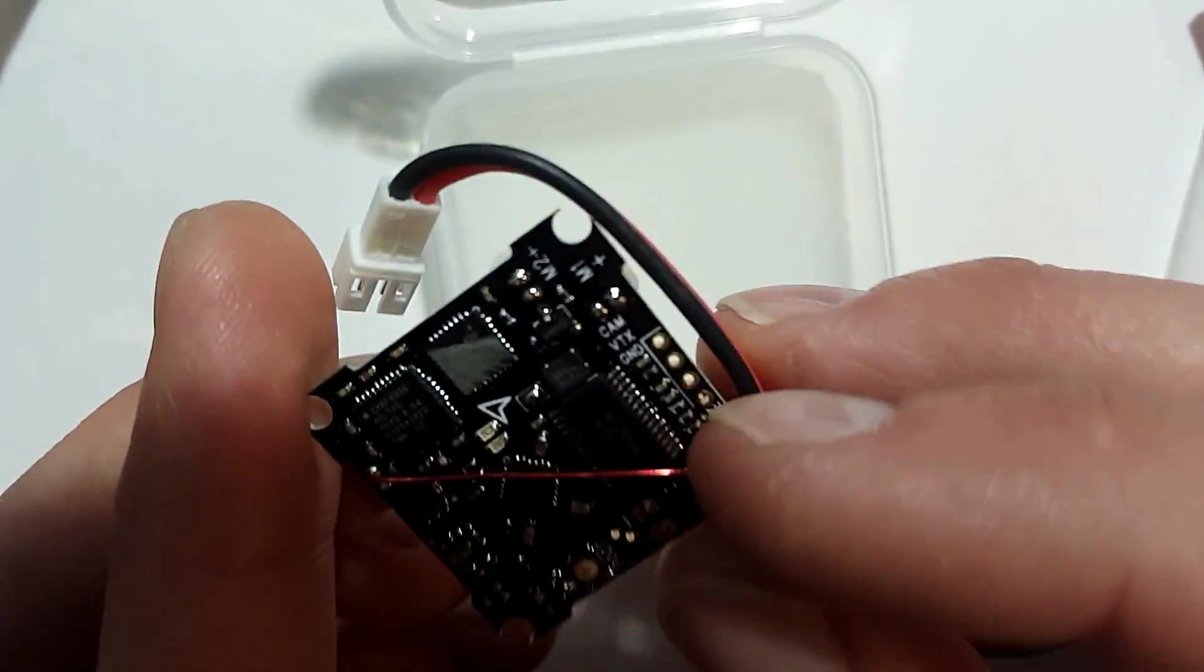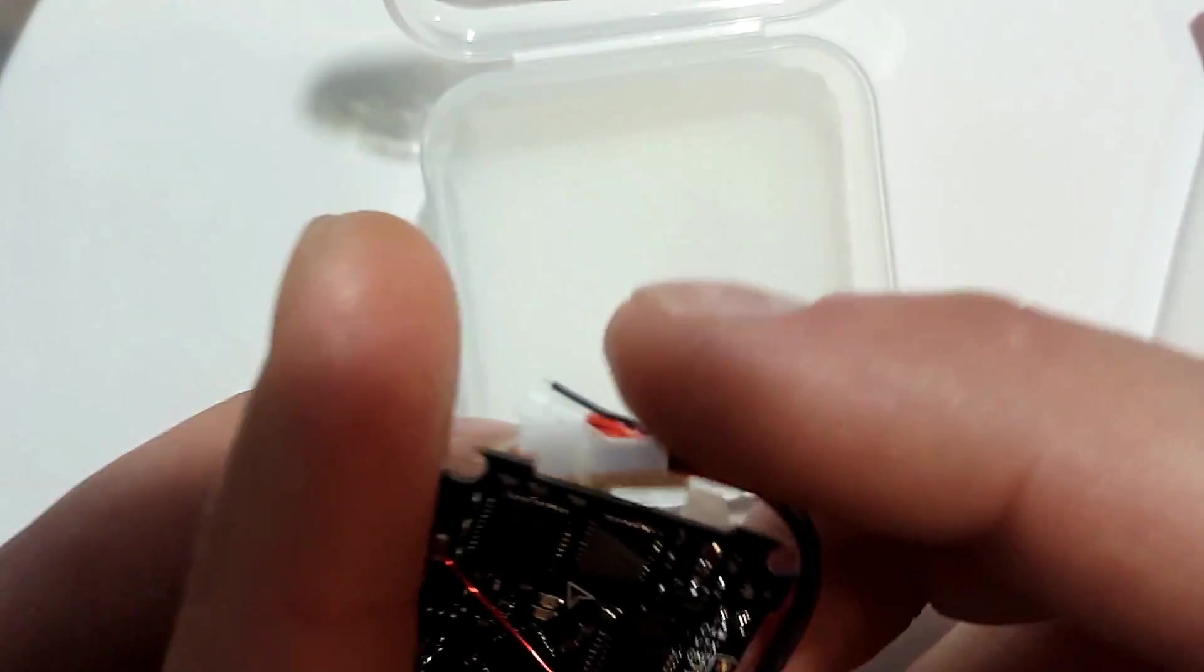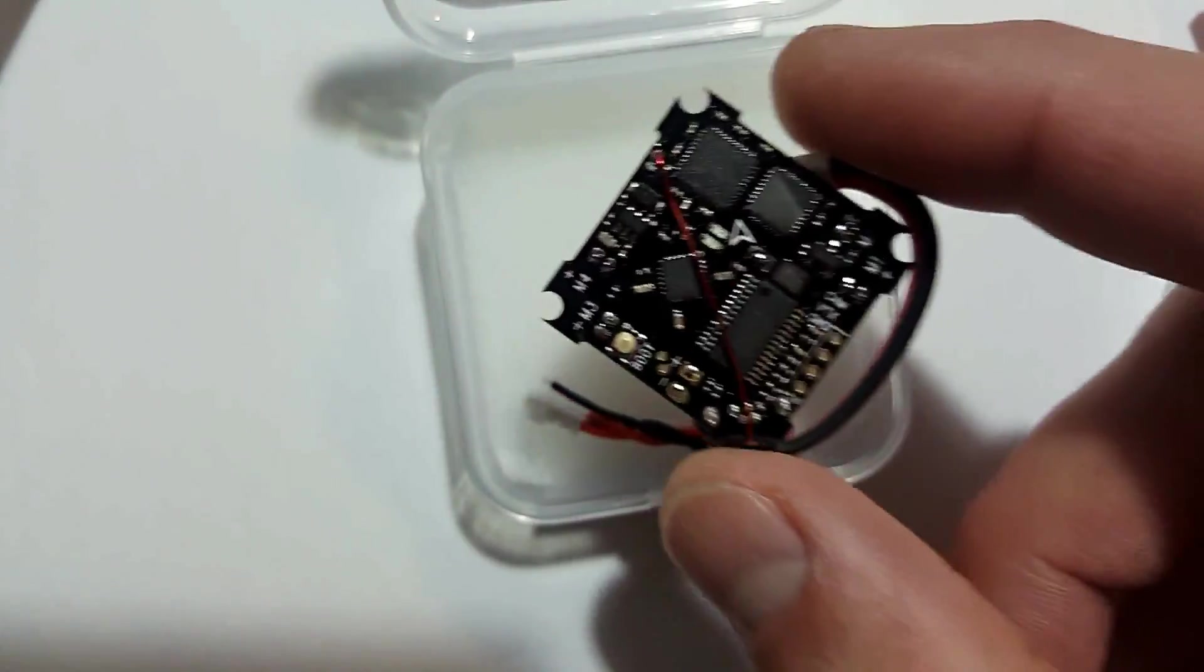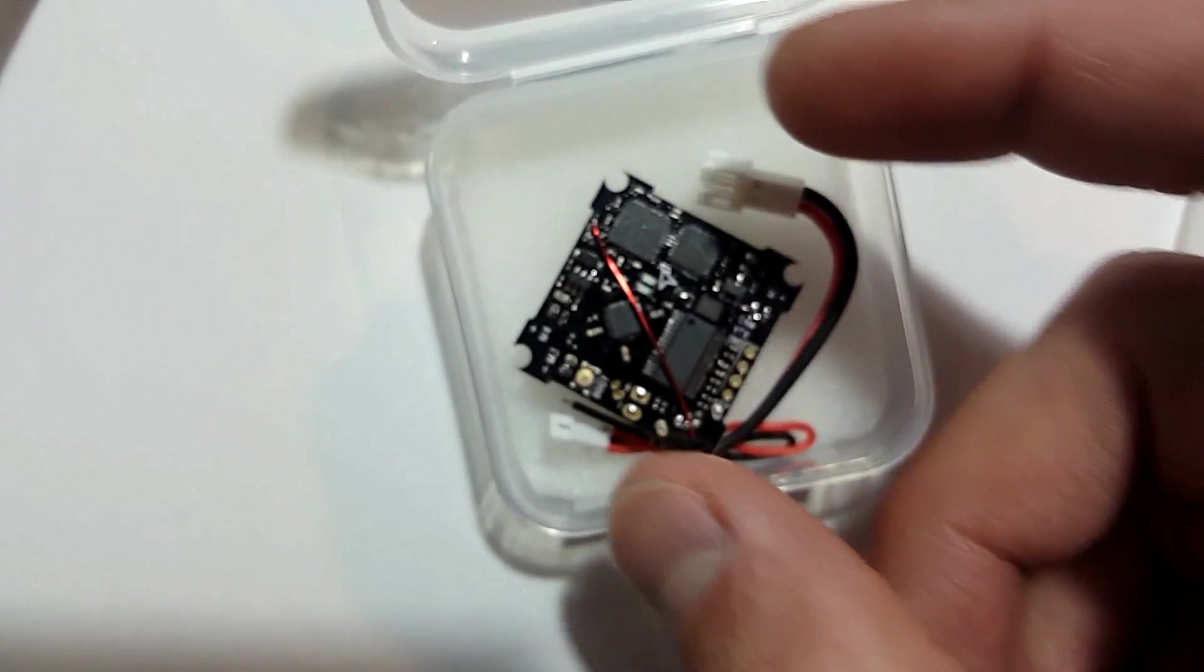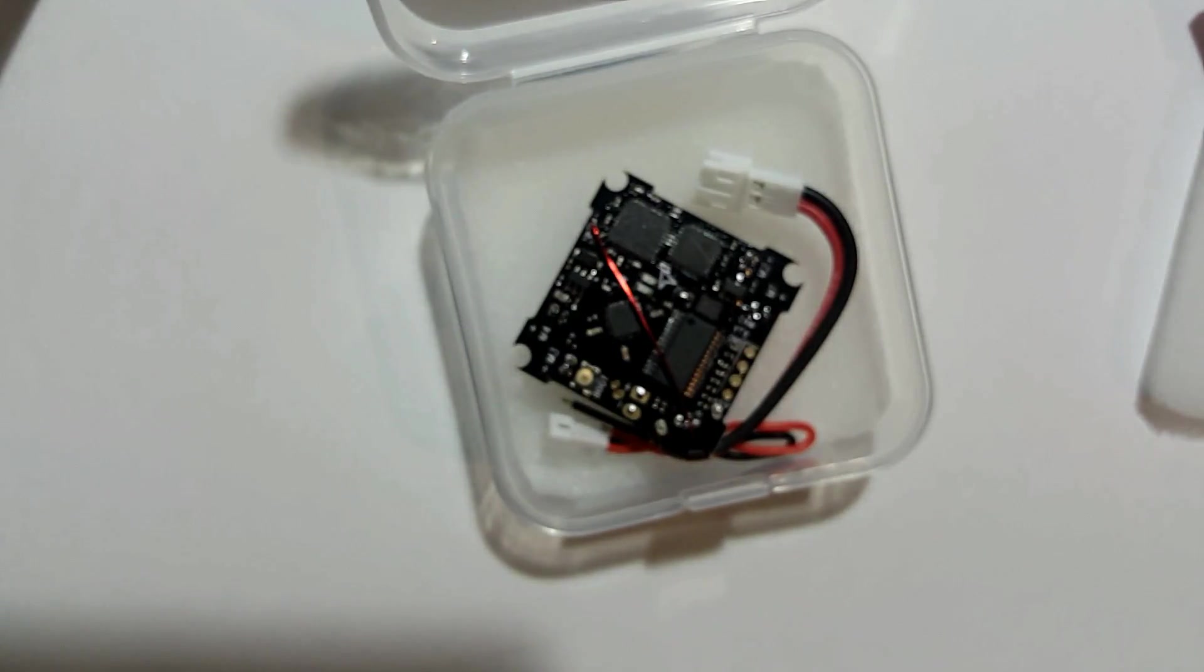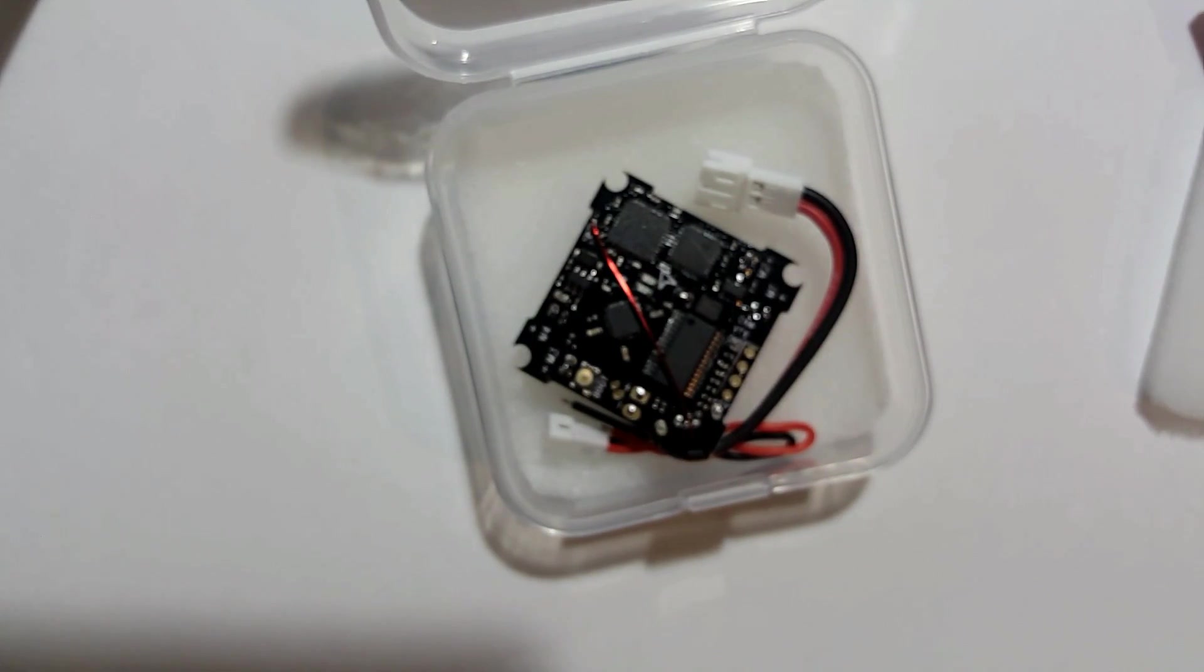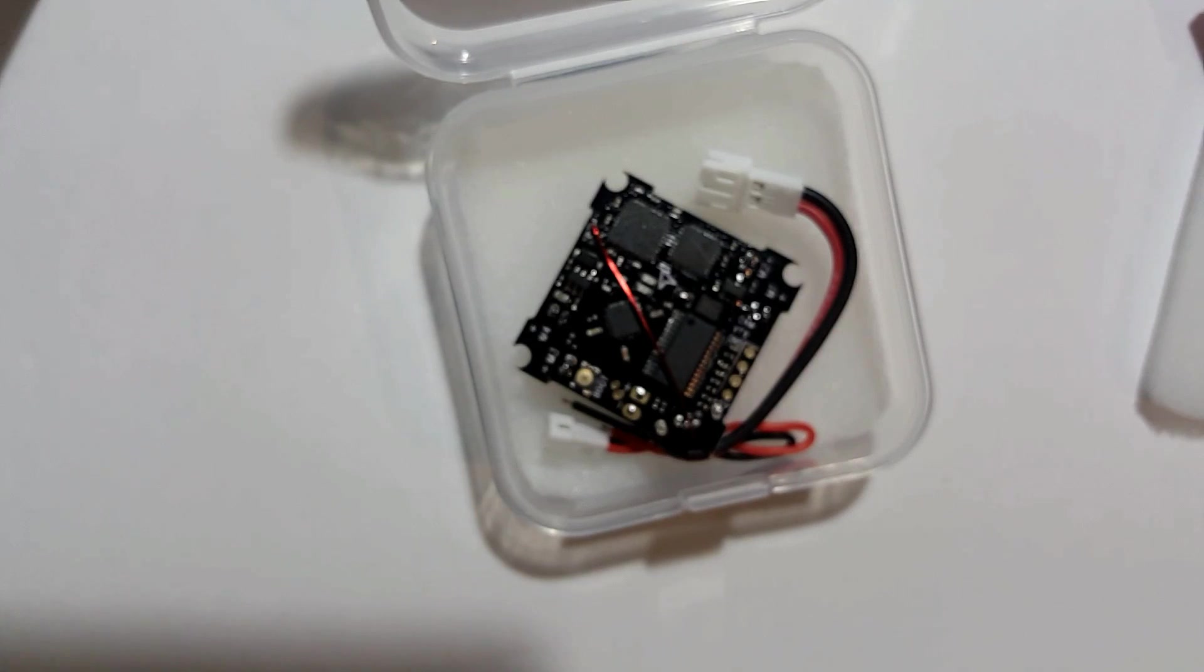So yeah, this flight controller is pretty cool. I'll be doing a build video on this pretty soon. I will also include a video on how to get your Devo set up with this flight controller and programming your profiles and everything.